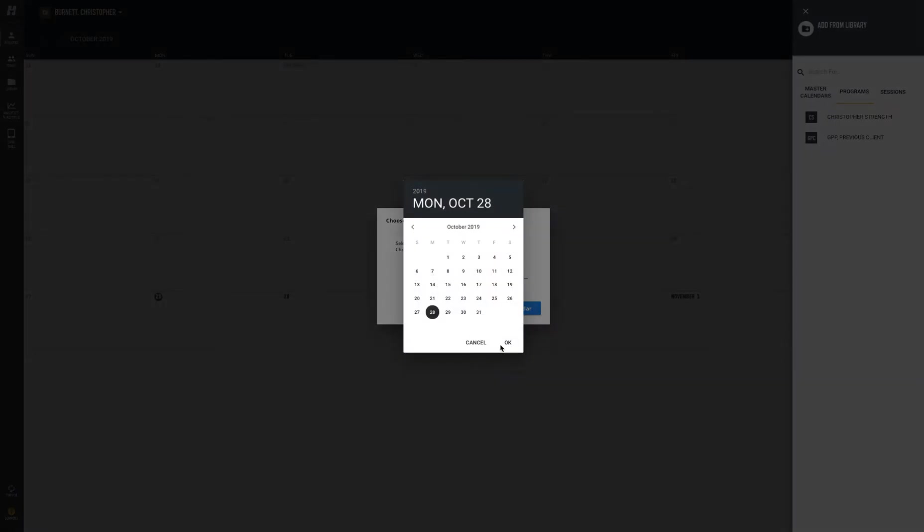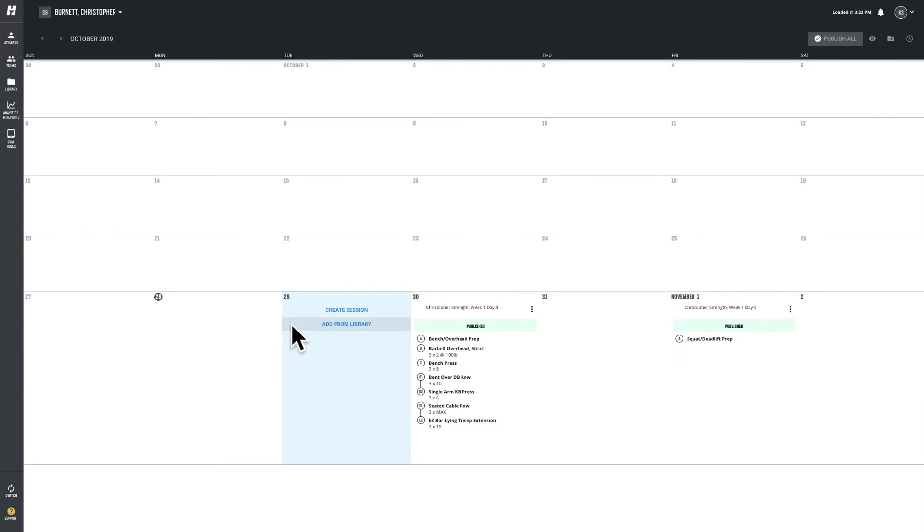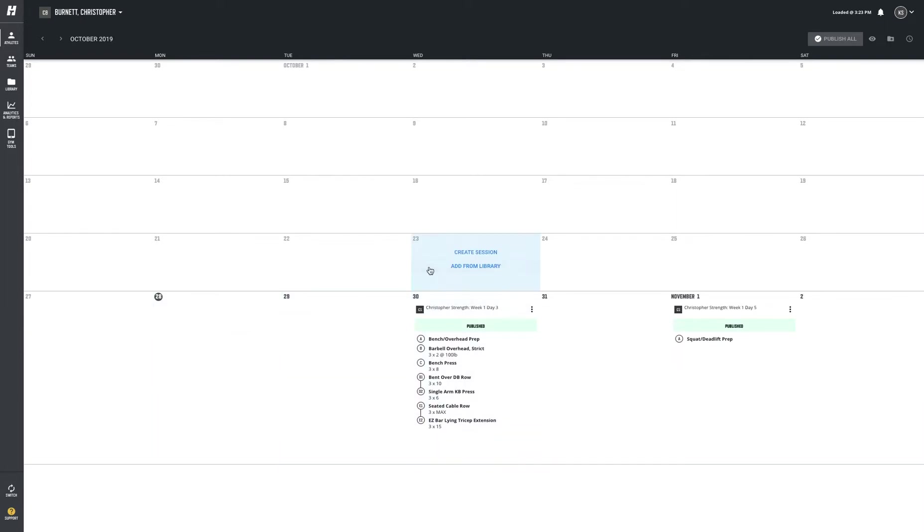Let's start this on the 28th. Hit okay, add to his calendar. You can always adjust this stuff in real time, but at least it's on the calendar.